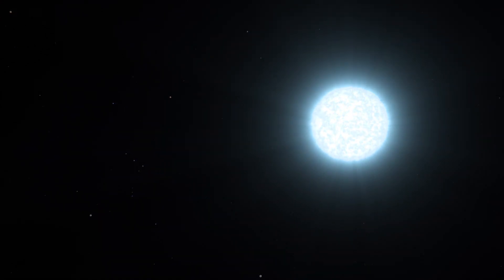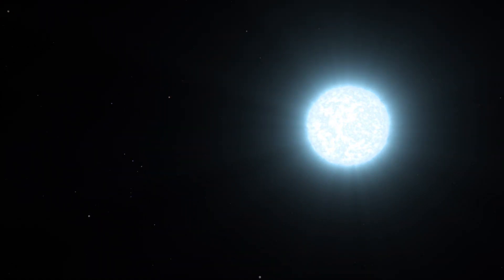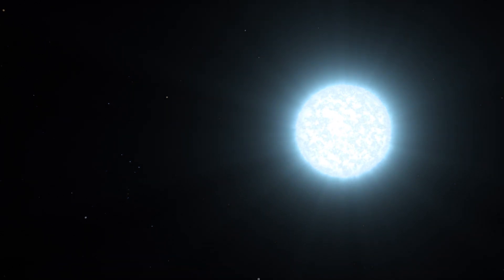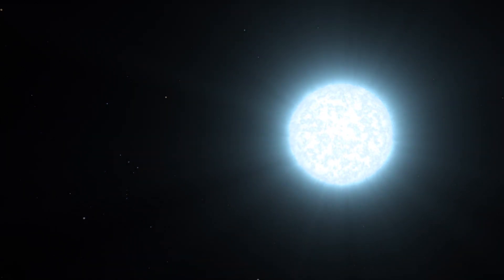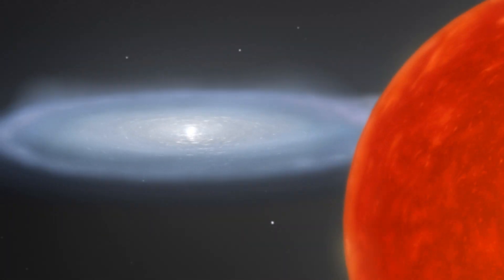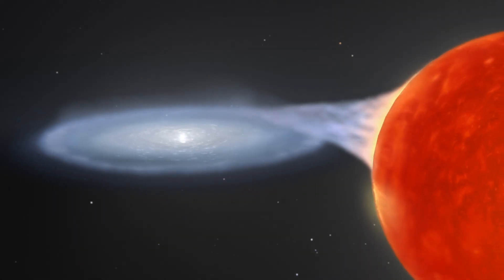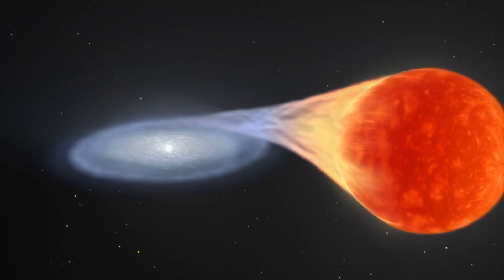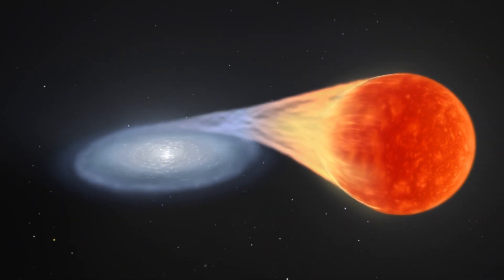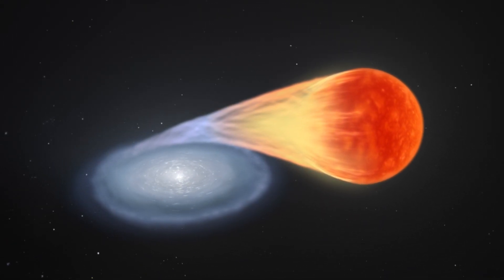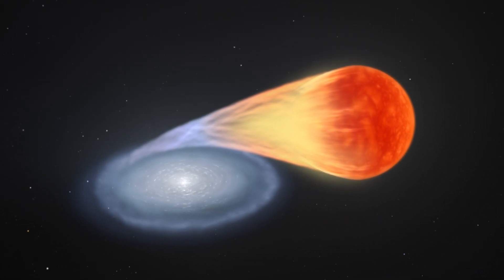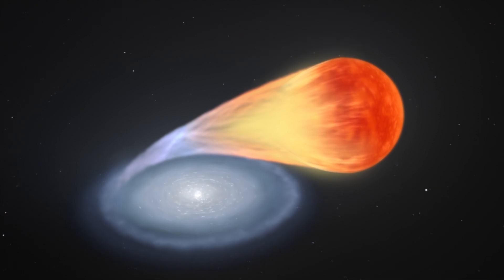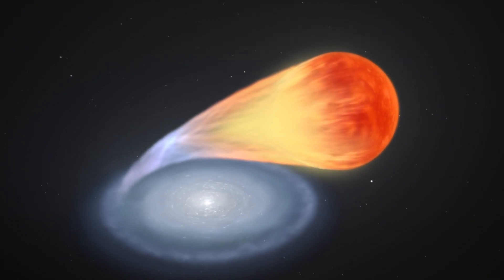These supernovae involve a white dwarf, the leftover core of a dead star, and one other star in a binary system. Some of the time, it may be a white dwarf and a larger host star. Scientists think the white dwarf steadily accumulates material shed by the host star, gaining mass in the process.